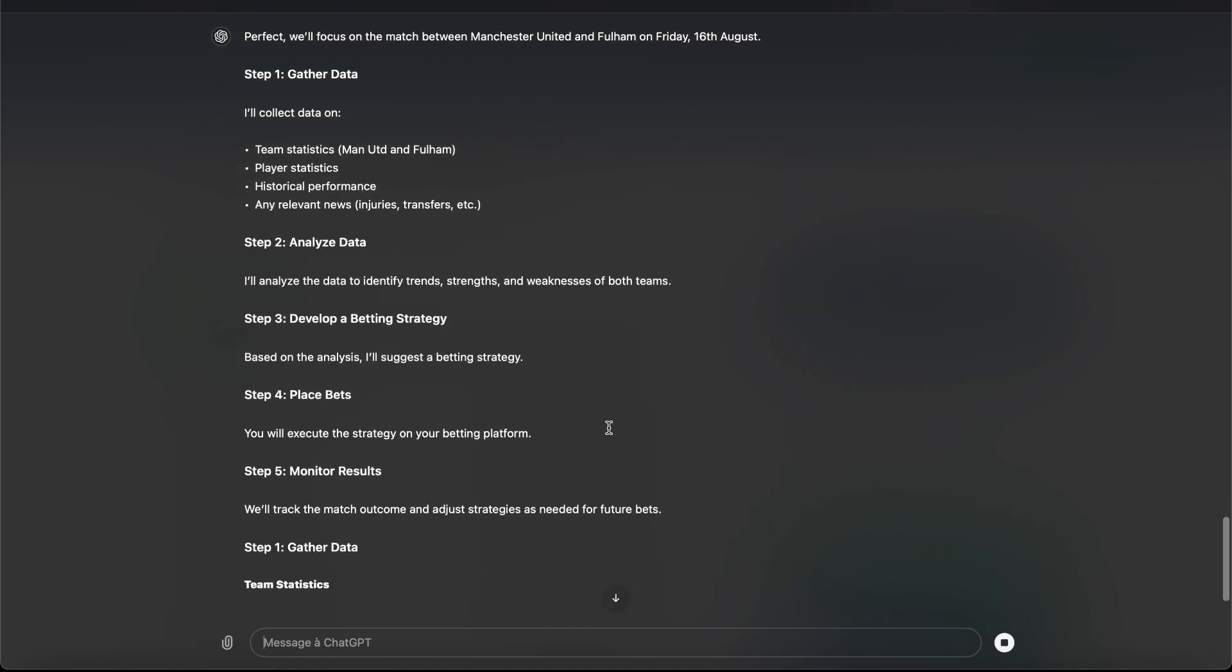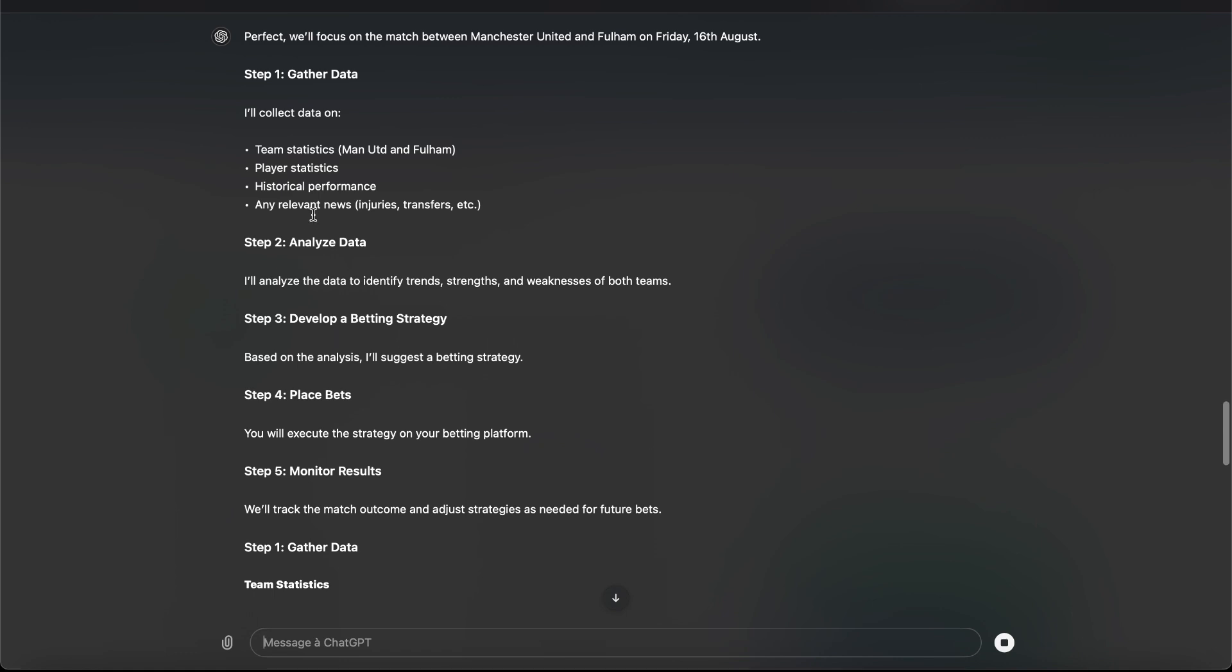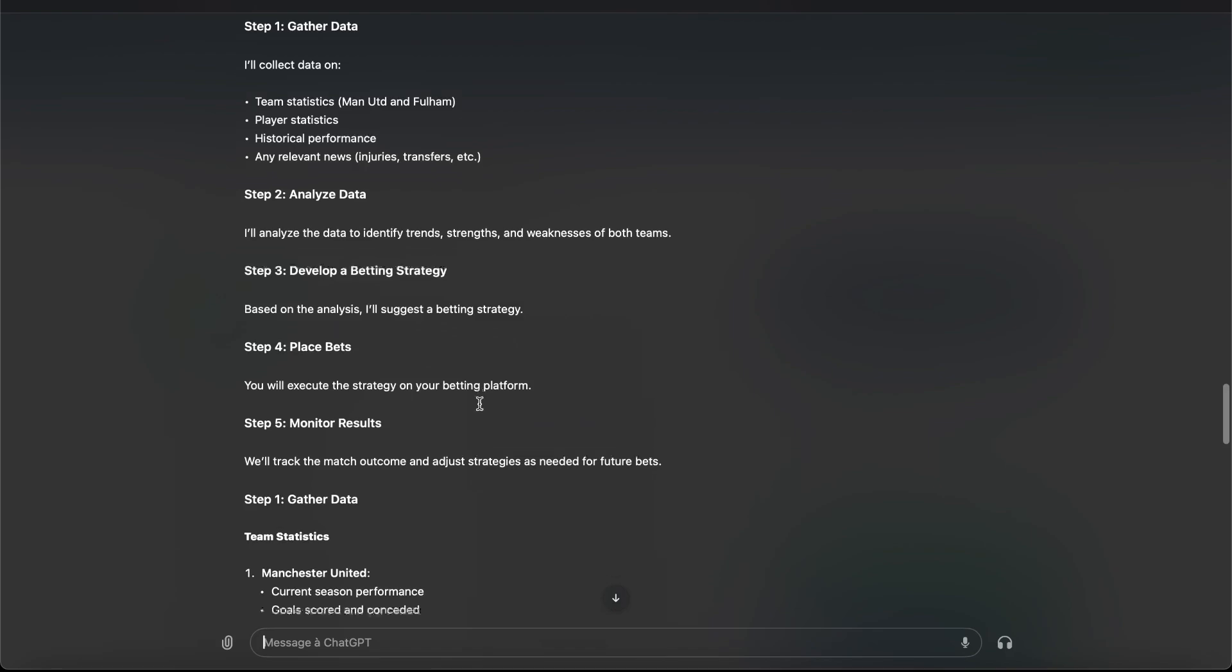Gather data. So he will collect data, not us. He is the one who has to work, not us. Now he will gather data.